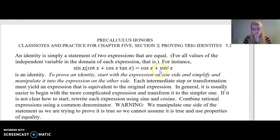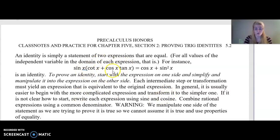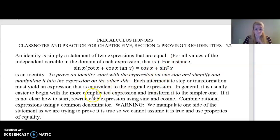All x's here and all x's here — they have to match up. To prove an identity, you start with the expression on one side of the equation and simplify it or manipulate it — and sometimes it's unsimplifying it — until you get the expression on the other side. Each intermediate step or transformation must yield an expression that is equivalent to the original expression.